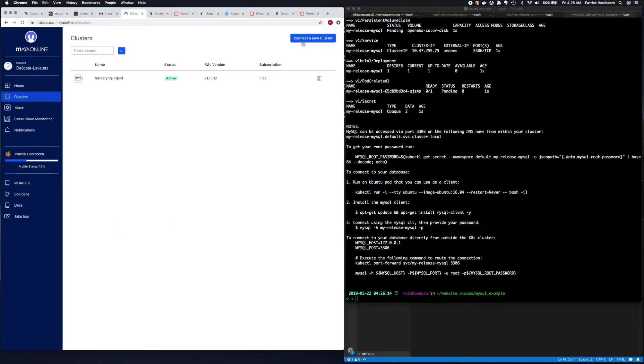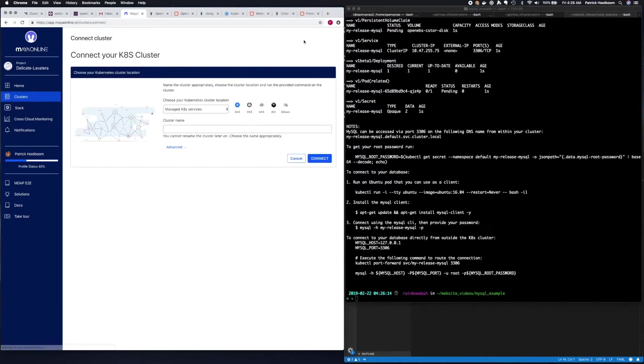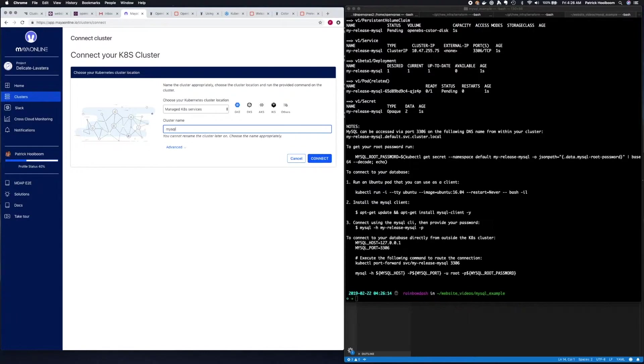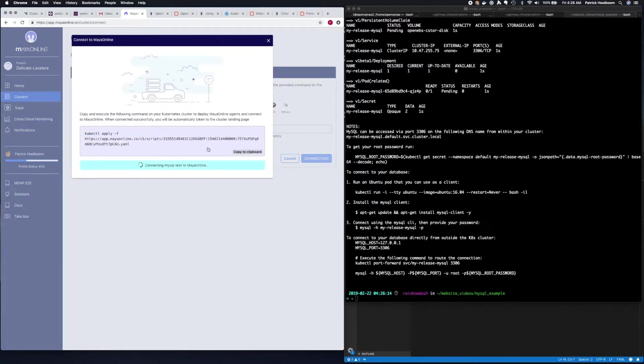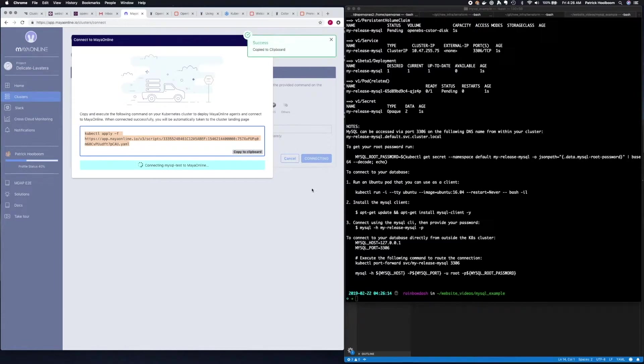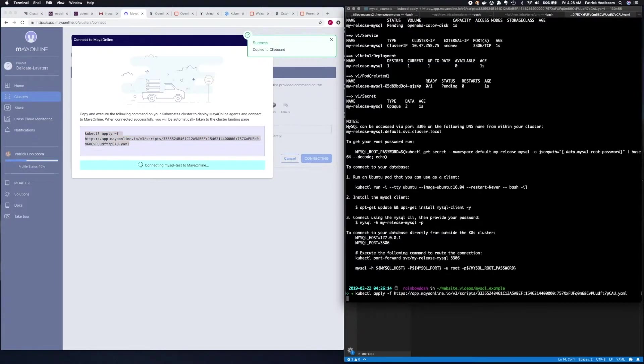And then click connect a new cluster in the upper right hand side. And then give your cluster a name. Click connect. And then copy the kubectl command and run it against your cluster.